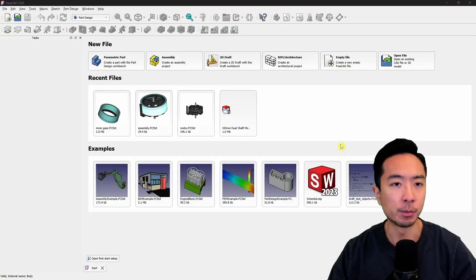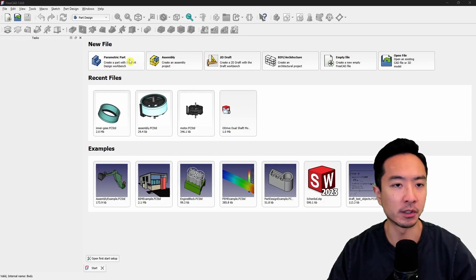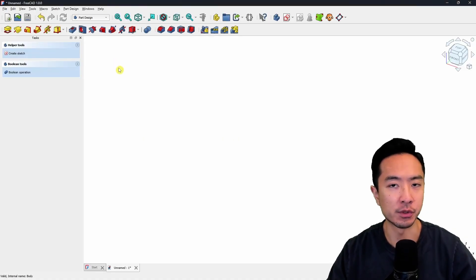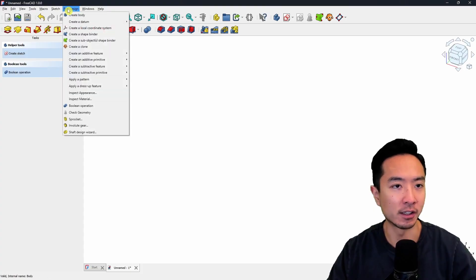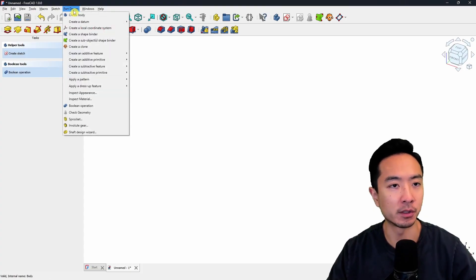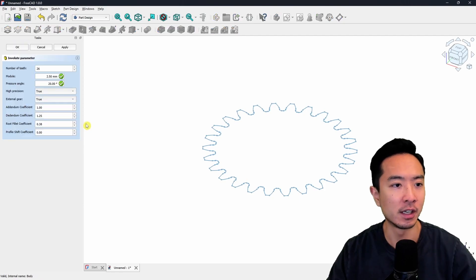When you open up FreeCAD, go ahead and create a new part. You can come here under the new file and click on parametric part — this will start your new part. Some parts you could start off by creating a sketch, but if you're creating a gear, it's a little bit different. You want to come up here to part design and then choose involute gear.